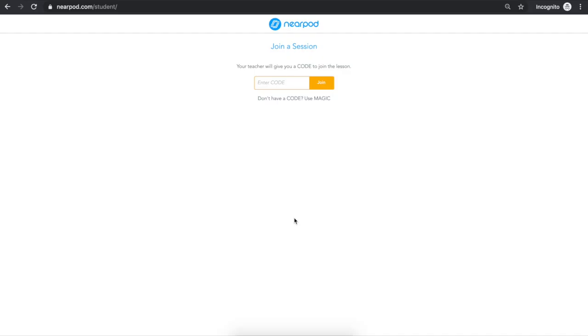If you're joining from a device with a web browser, simply go to nearpod.com/student. If you're joining from an iPad or an iPhone, make sure to download the Nearpod app.